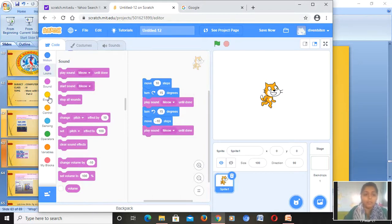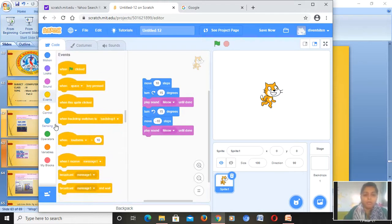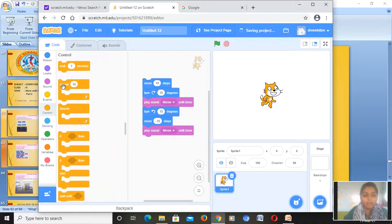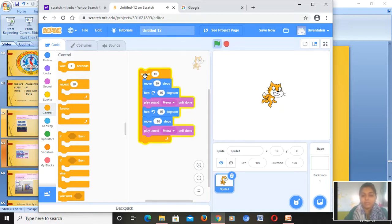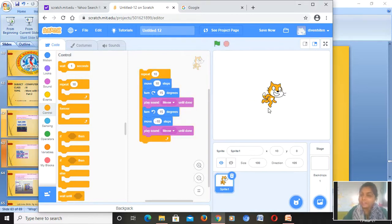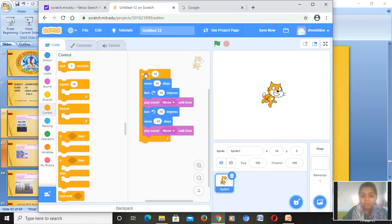If you want it to repeat, go to the Control category where you have the repeat block — 10 times, 20 times, whatever you like. Once I click on it — see, the cat is moving! The sprite is dancing. To make the sprite dance, just follow these steps. This whole script is given in your textbook. You just click on it once and it will play like this. You can stop at any time.